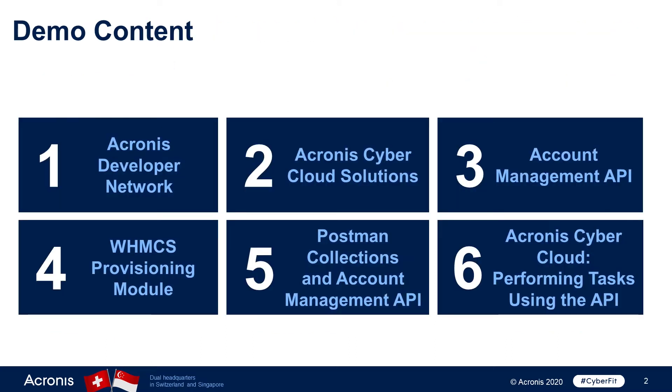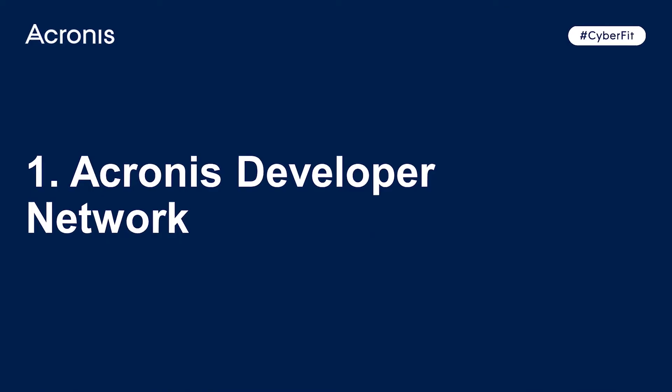In this demo, we will showcase our infrastructure to support development with the Acronis Cyber Platform and provide real-world scenario examples for API usage. In particular, we'll show you the resources available through the Acronis Developer Network, such as documentation, sandbox, code samples, and the Acronis Partner Program, plus Postman Collections. We'll also take a look at the solutions catalog and existing integrations. Finally, we will showcase the management portal and explain how you can replicate base scenarios from the portal using the API. So, let's get started.